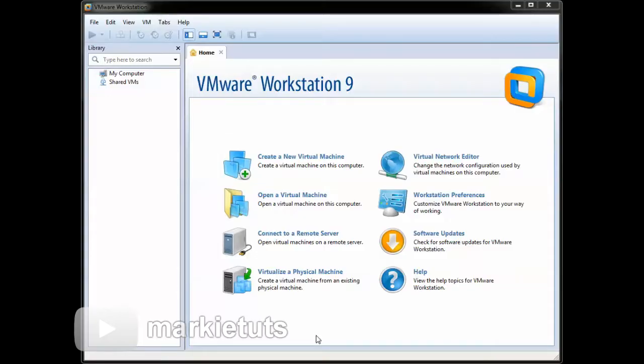How to install Windows Server 2008 32-Bit using VMware Workstation version 9.